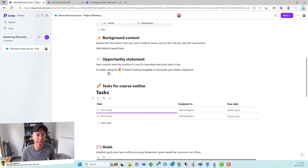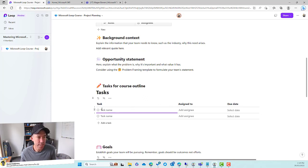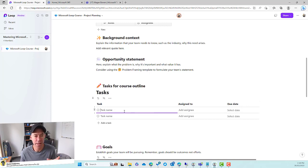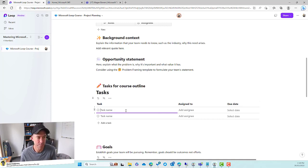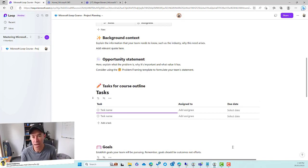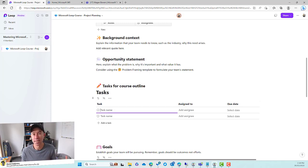When we add this task list to a page, you can see that we've got a column for task, a column for assigned to, and then also a due date. So fairly common type of scenario there. Let's go about adding a couple of tasks, assigning them to different people, and see what that experience is like and where those tasks actually end up.